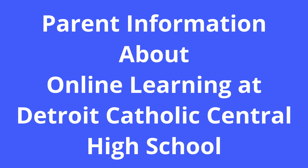Hello, I'd like to give you some information about online learning that's going to happen at Detroit Catholic Central.